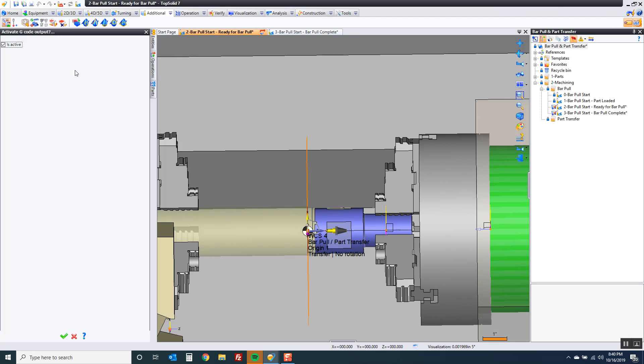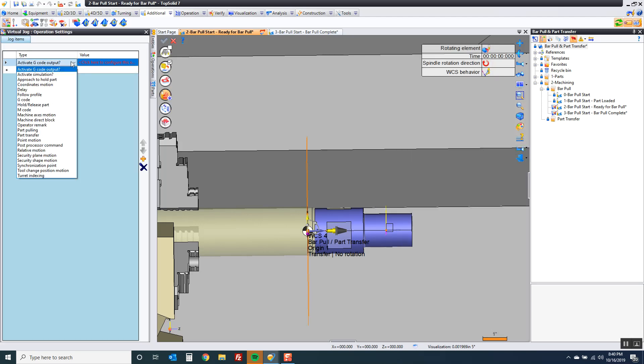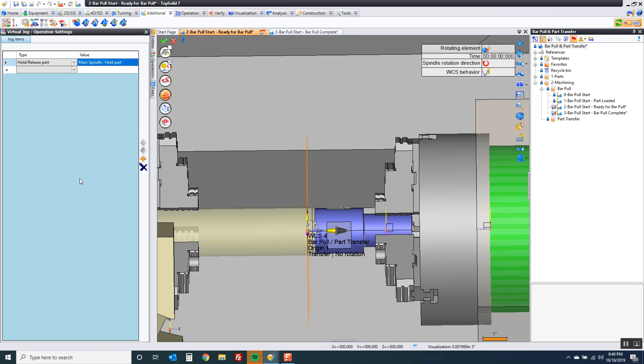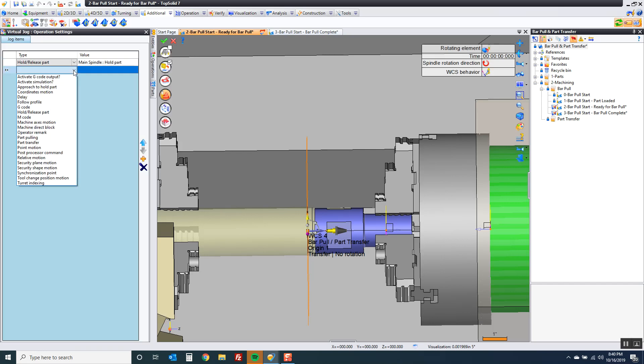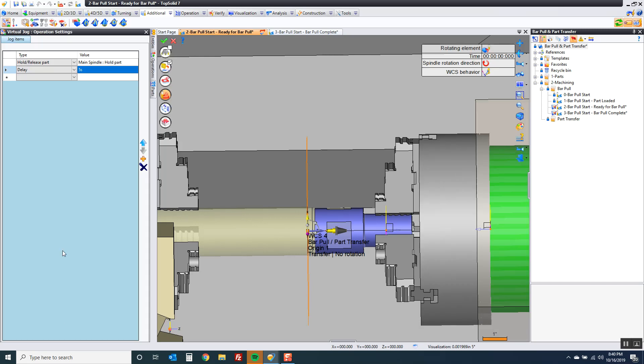Give it a... sorry I clicked too fast. I'm going to hold on the main spindle. And I'm going to go here to my delay. Again we'll keep it with five seconds.